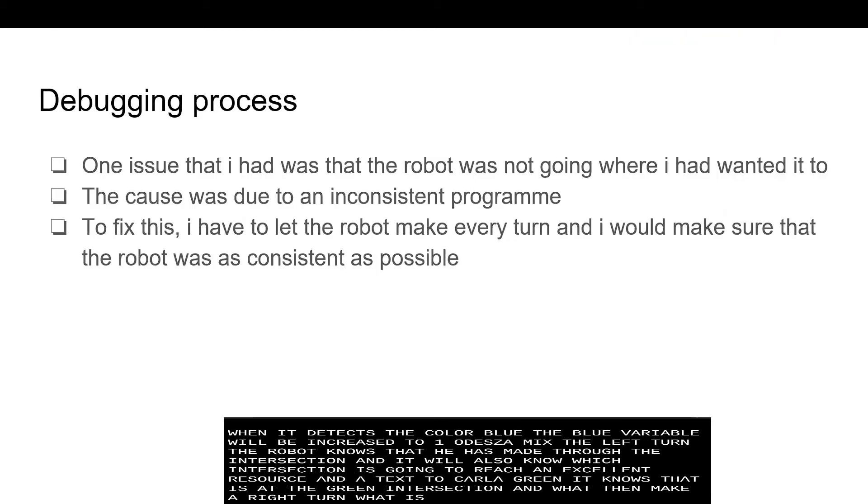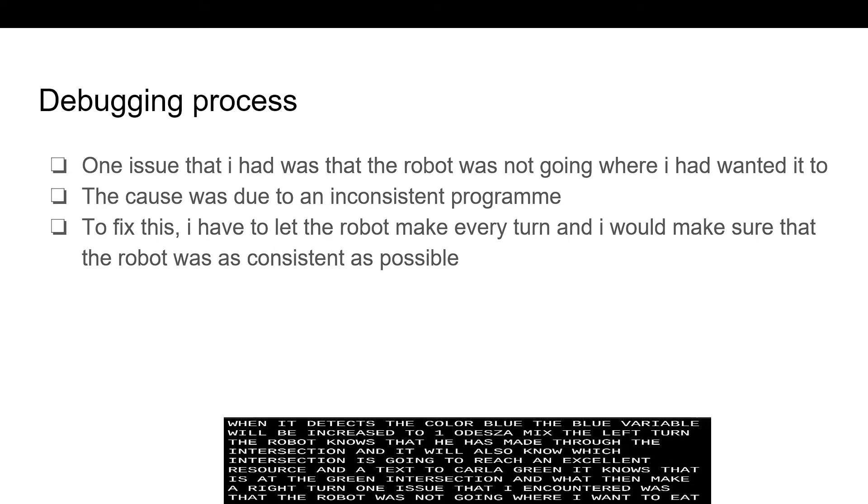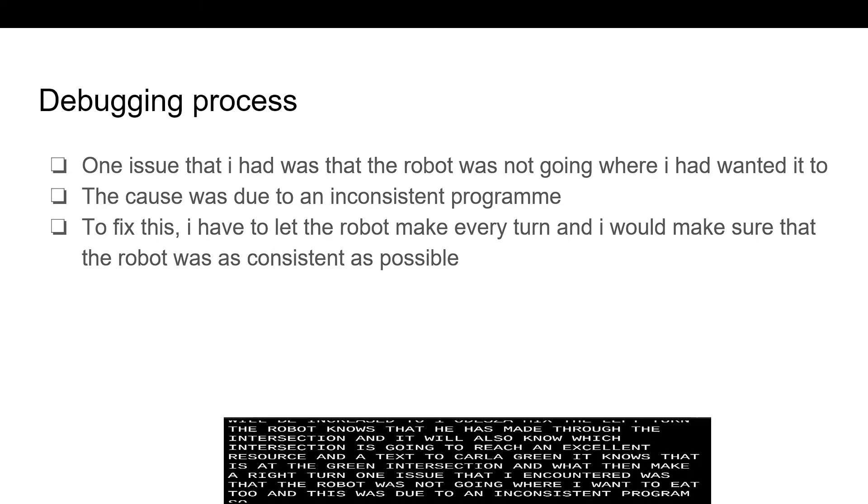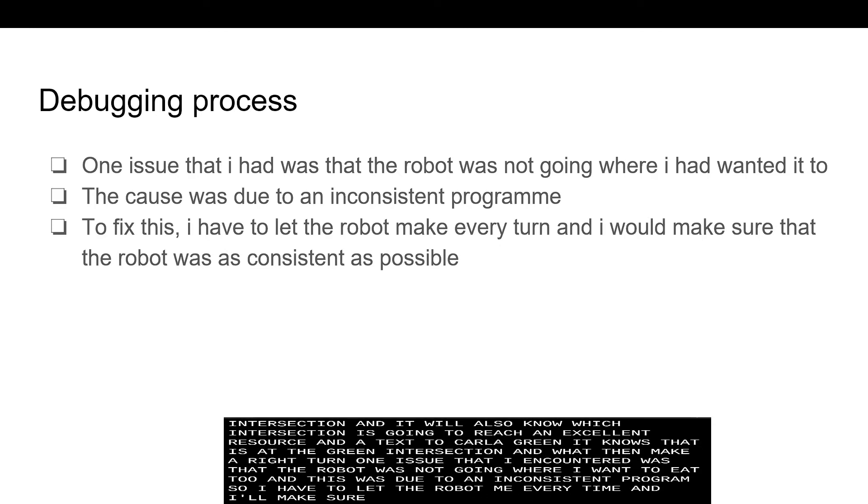One issue that I had encountered was that the robot was not going where I had wanted it to and this was due to an inconsistent program. So, I have to let the robot make every turn and I will make sure that the robot was as consistent as possible.